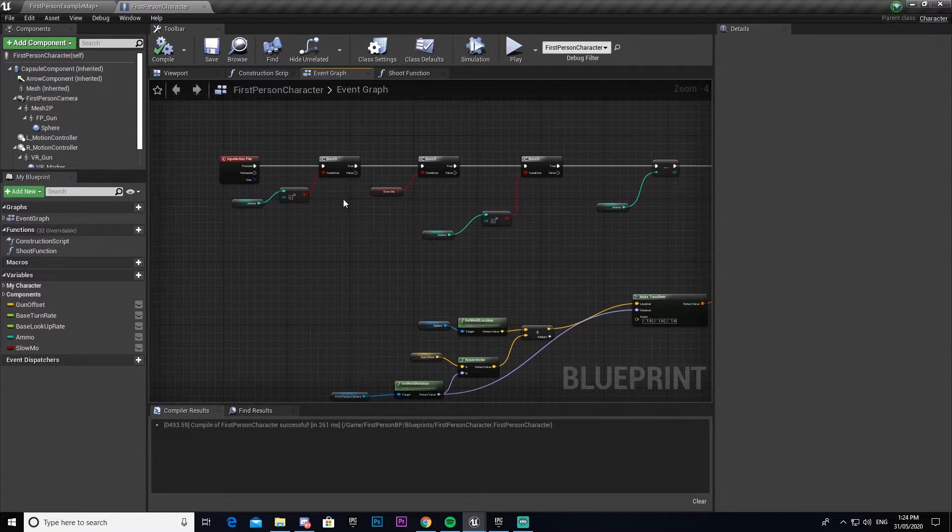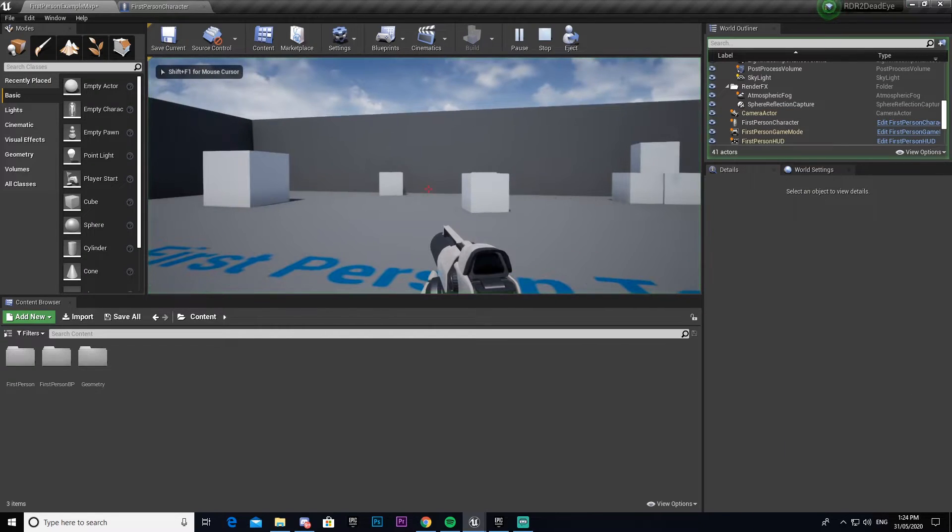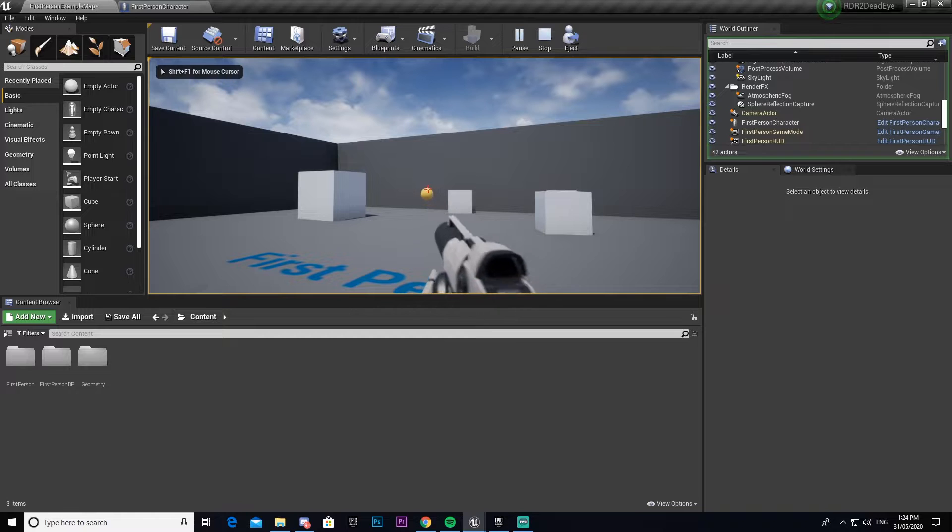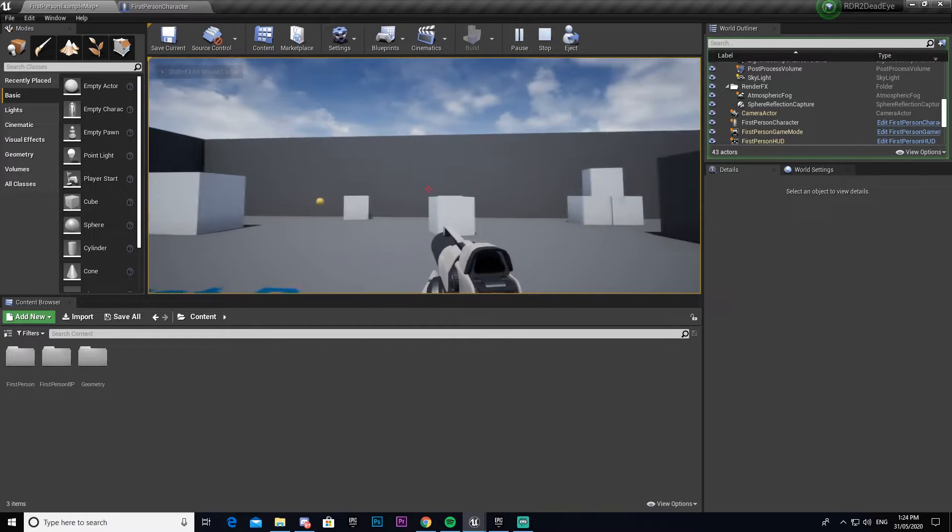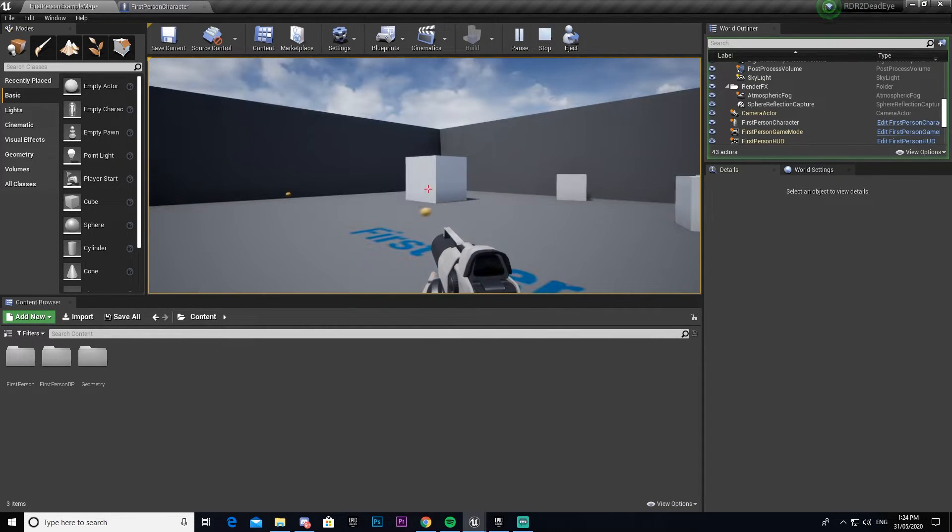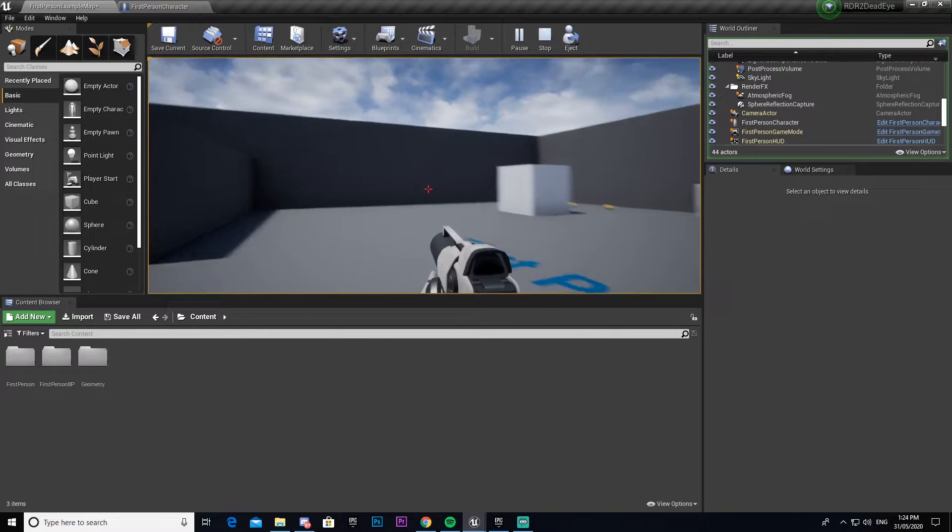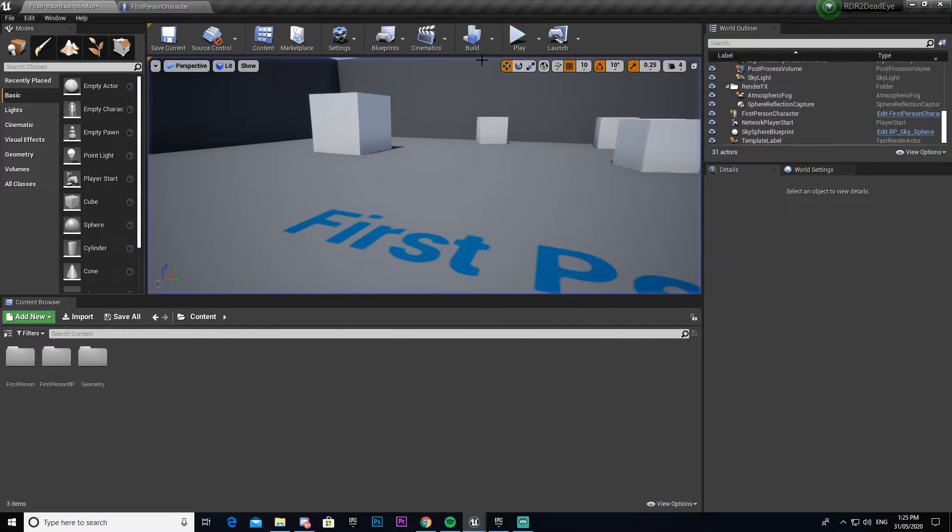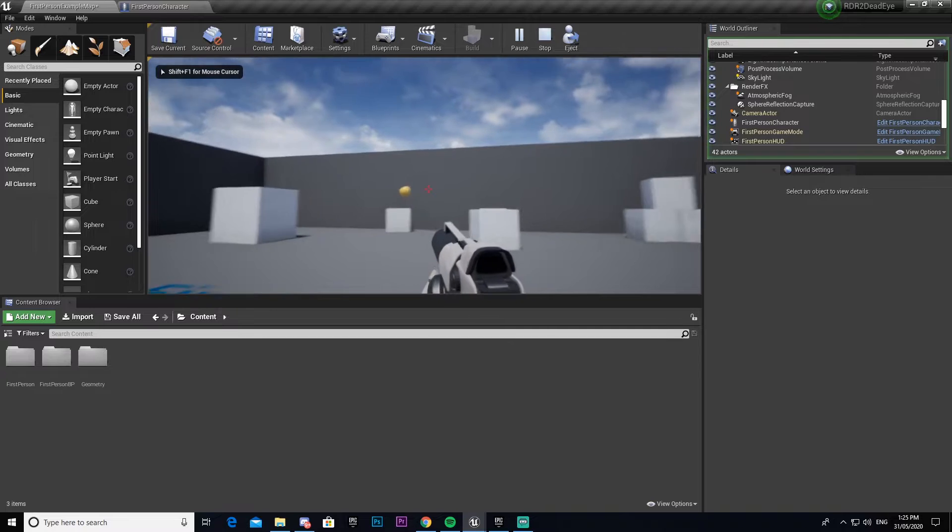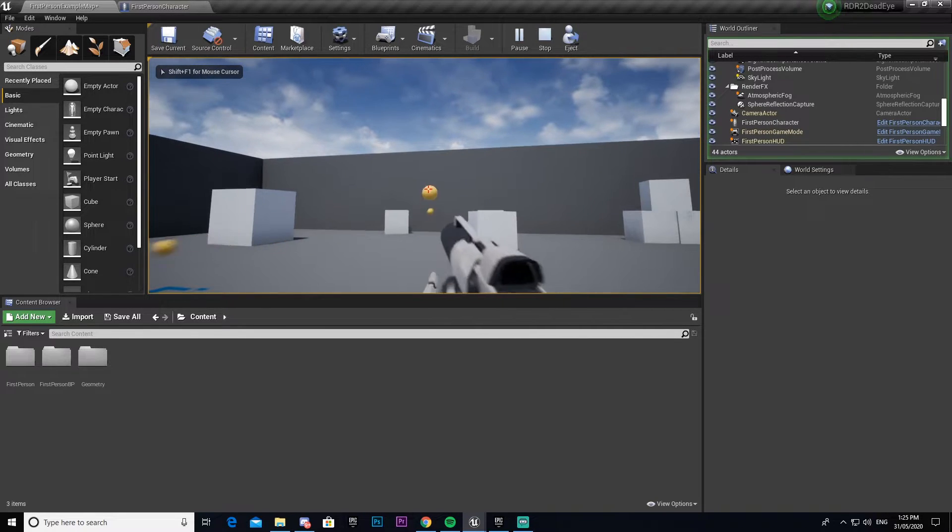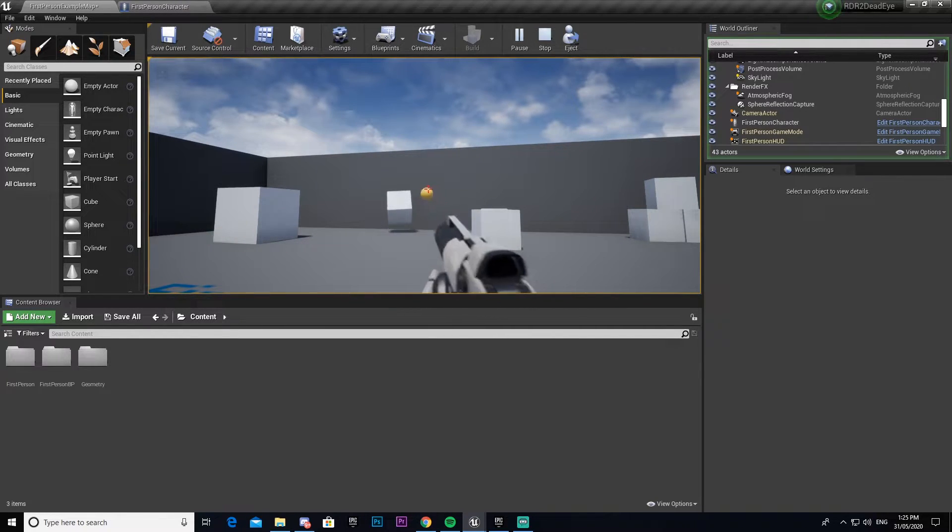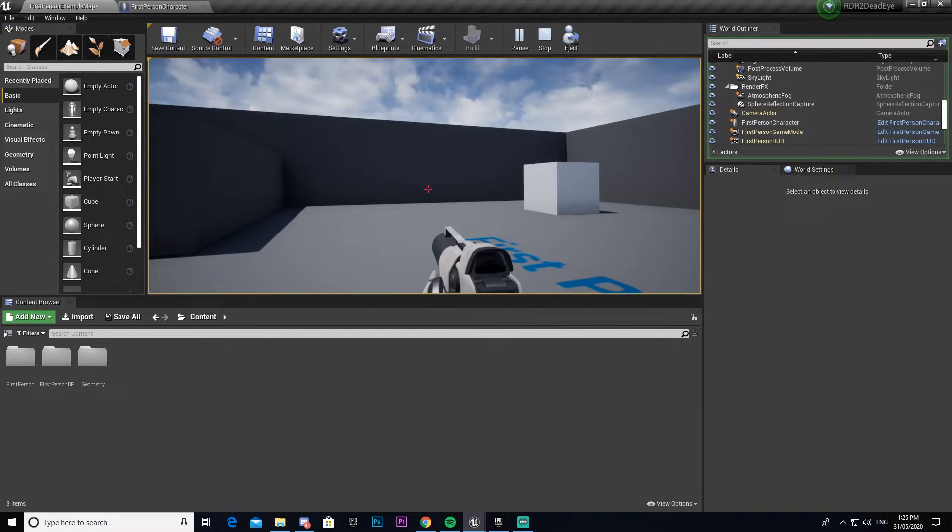So now if I come into our game here and press play, when I shoot now it'll shoot the bullet in the direction that I'm facing. Now that I've shot all my ammo I can't shoot again. If we go back into play, you'll notice now we go one two three four five six, and now I can't shoot anymore.